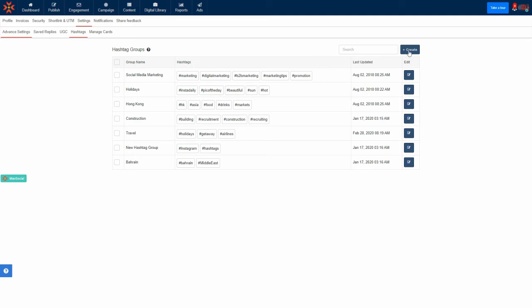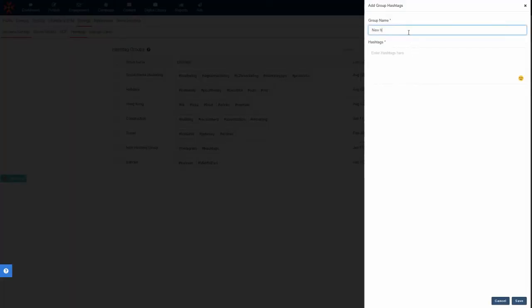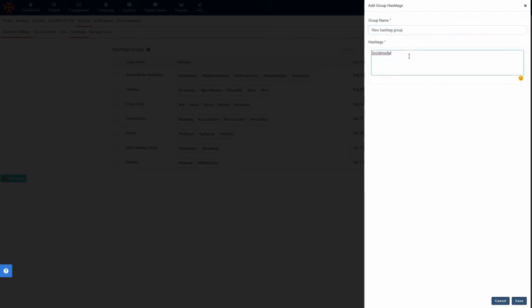To add a new group of hashtags, click Create. First, you'll have to give your new hashtag group a name — perhaps the name of a campaign you're running, or name it after the type of content these hashtags will be used for. Then enter the hashtags you want to put in this group by simply typing them individually and hitting Enter after each one.